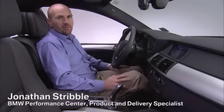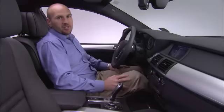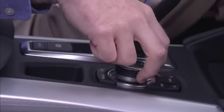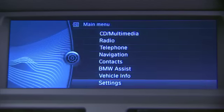Your BMW is equipped with a lot of features that can be customized per key to your liking. To adjust these settings in the vehicle, on the main menu, rotate the controller to the right down to Settings, then click Settings.